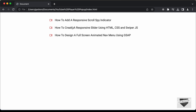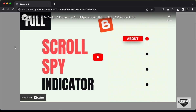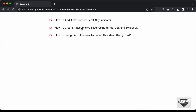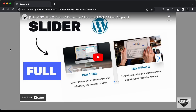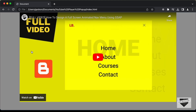Here we can see we have these three links, which are all YouTube links. You can add any number of links you want. If I click on any of these links, we can see the YouTube player pop-up displayed. You can click on the play button to start viewing the YouTube video. If I click on the second link, the second video is displayed. In this way, you can create this YouTube pop-up player using HTML, CSS, and JavaScript.